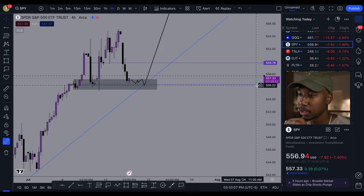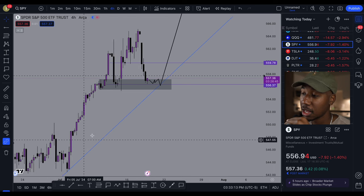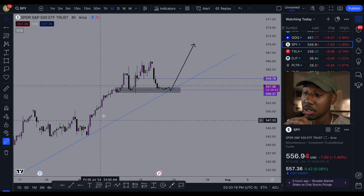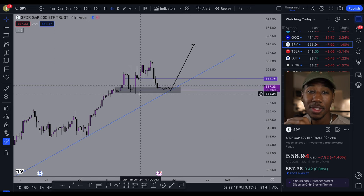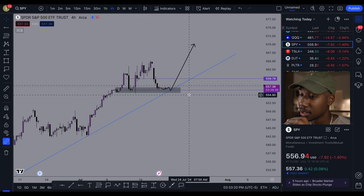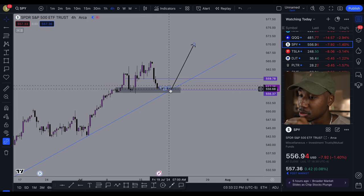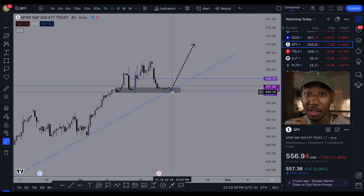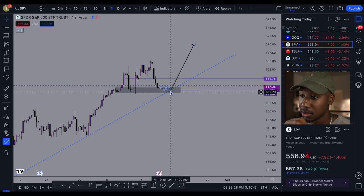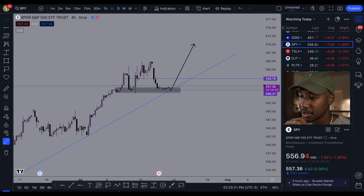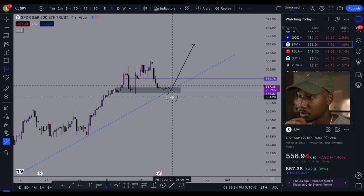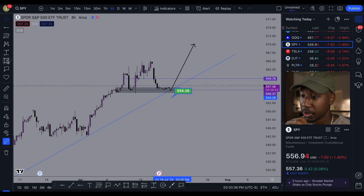That being said, things don't always go the way we expect them to. Just because this trend line has been respected doesn't mean it always will — trend lines fail every now and then. So the next thing you want to do is identify the next level of support it could come down to if this area fails. For me, that's looking like support at 554 as a potential area.